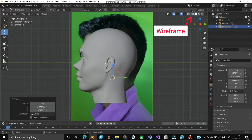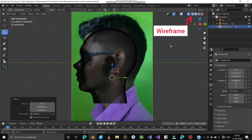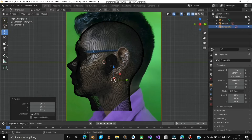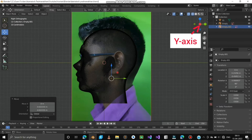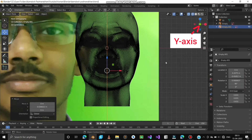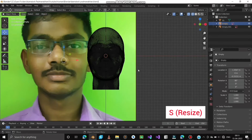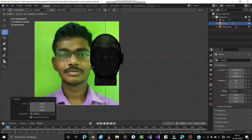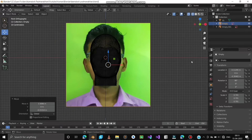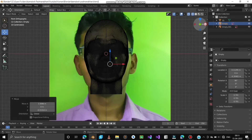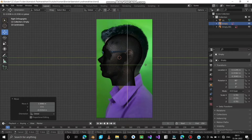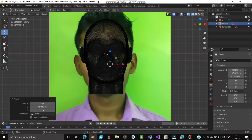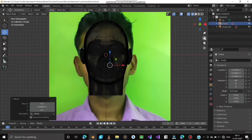Choose Wireframe from the top-right tab. Do the same — move and resize until it fits the face. Change to the Y axis view to adjust the front view image. Press S to resize and use arrows to move it along the XYZ axis. Bring the front image slightly backwards so that the ears are visible in the front view. Do the same as we did for the side image.